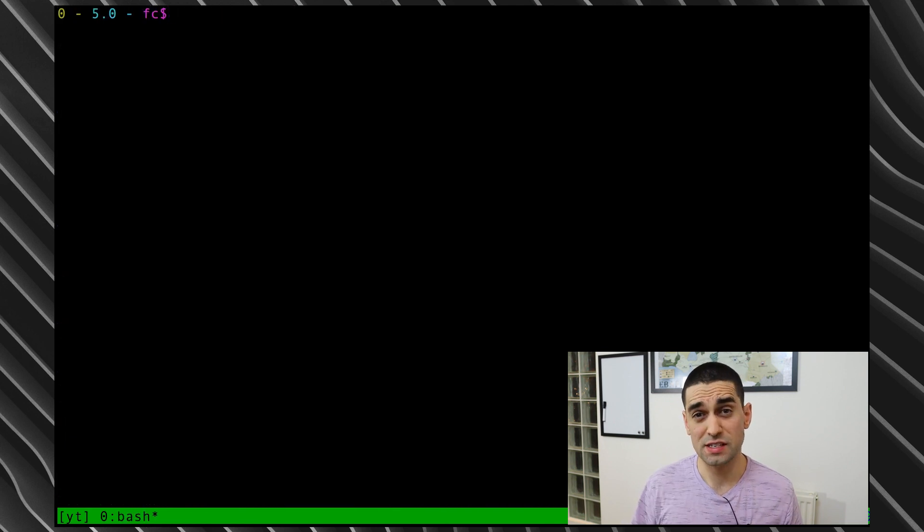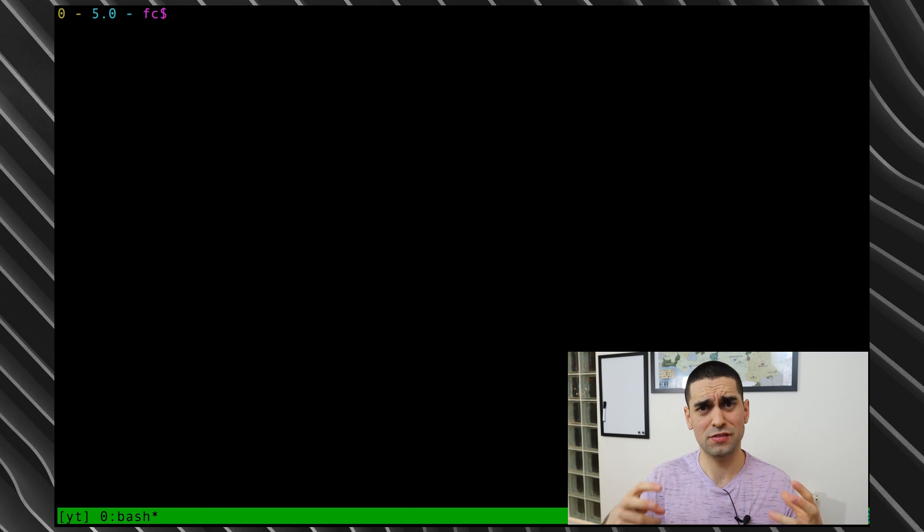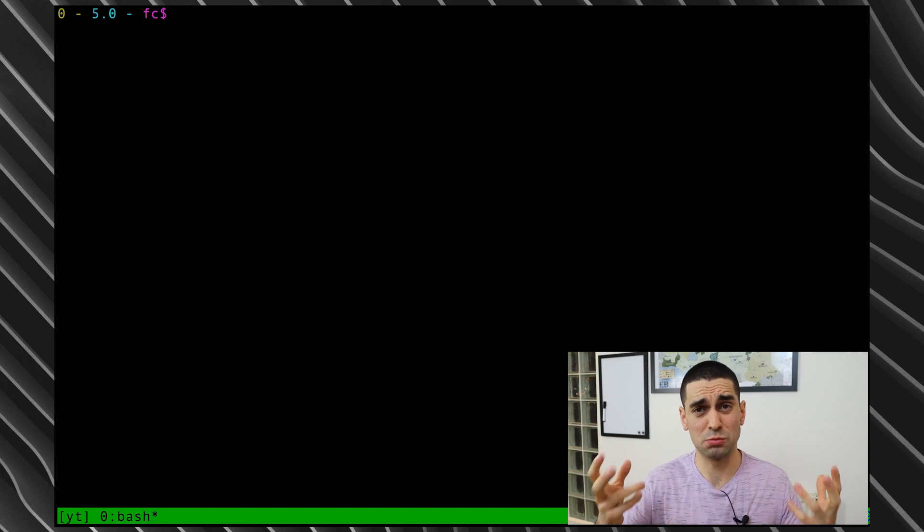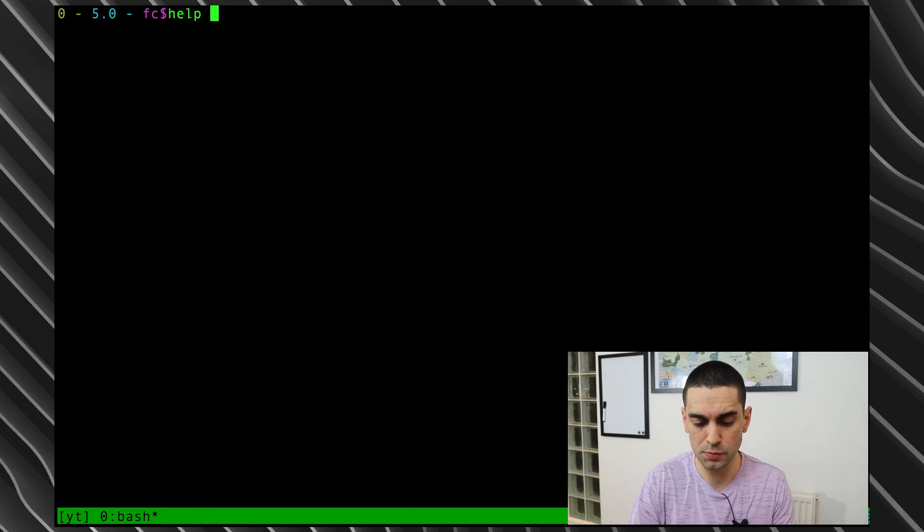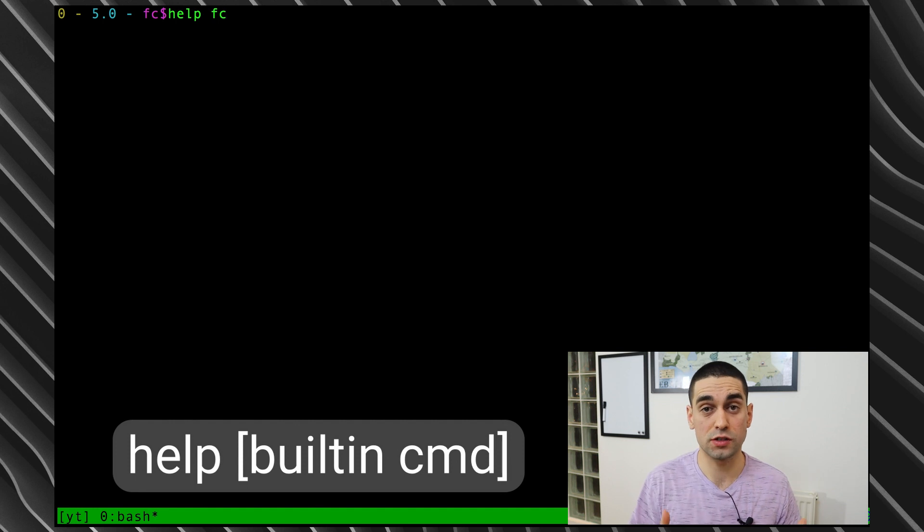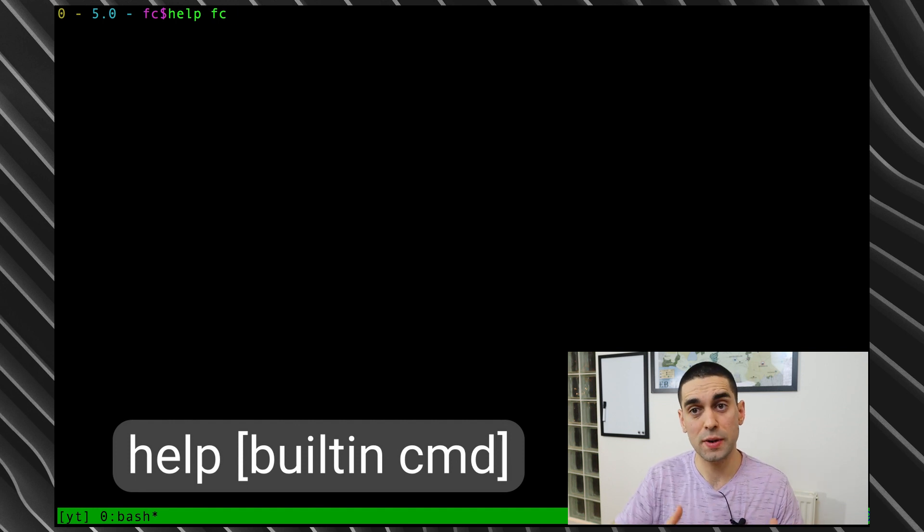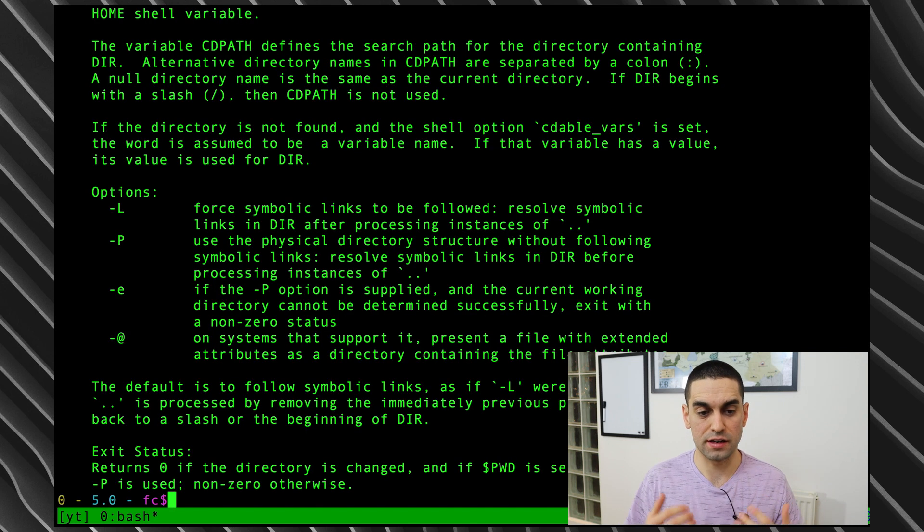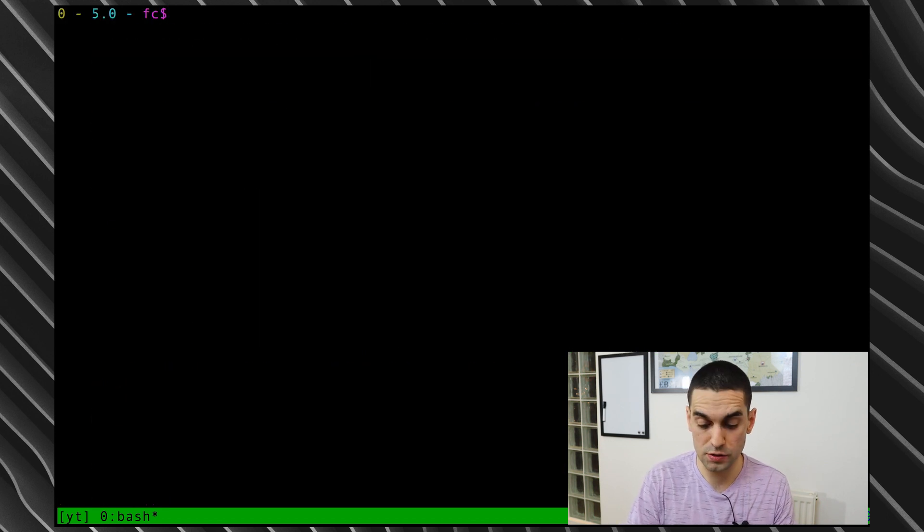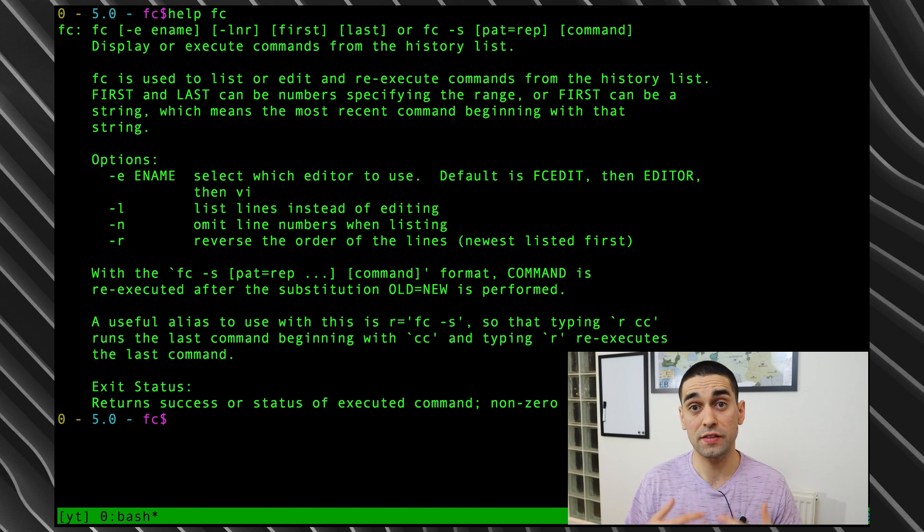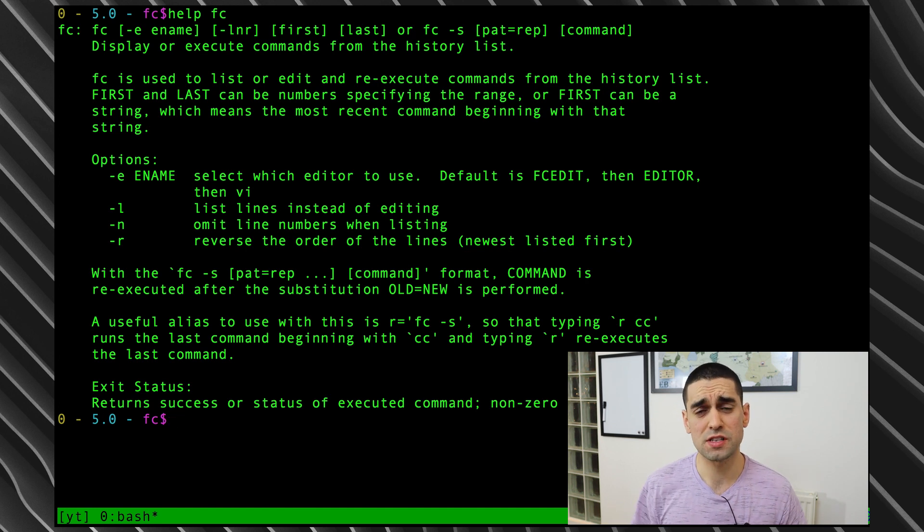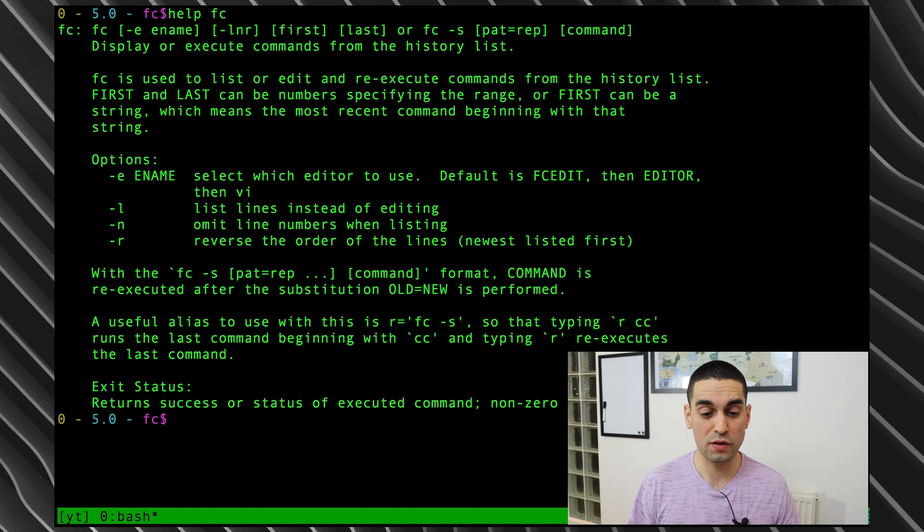Because FC is a built-in, we can use the help command to look at FC's help information. So I can type in 'help FC,' or I could do 'help' space any built-in, so 'help cd' and it'll tell me about the CD command. In this case I want to do 'help fc' and it'll tell me about the FC command. There are a bunch of options that I'm not really going to go into in this video because I want to keep it short. However, what I will just point out is the editor part of FC.